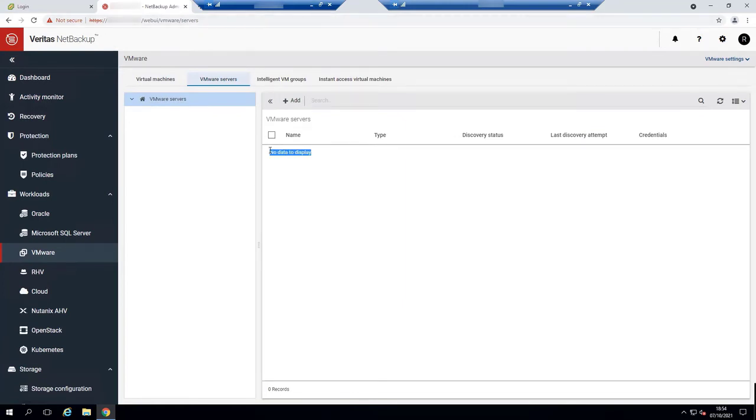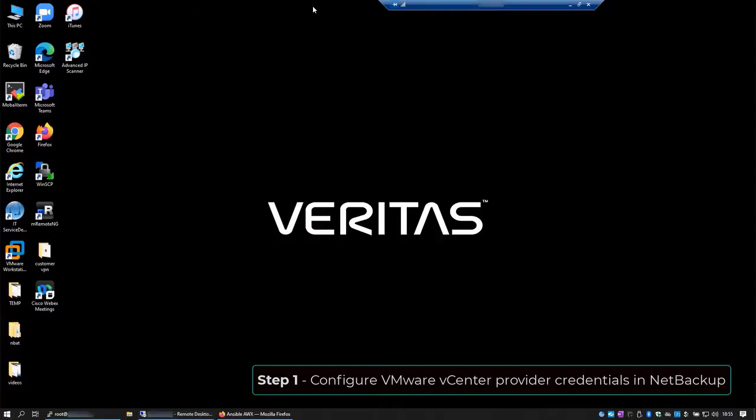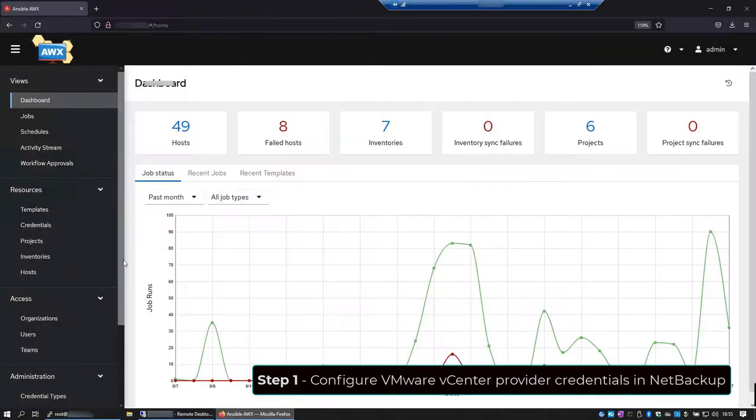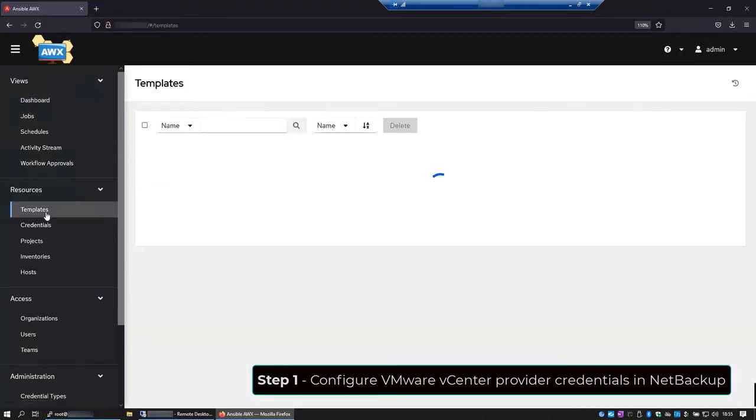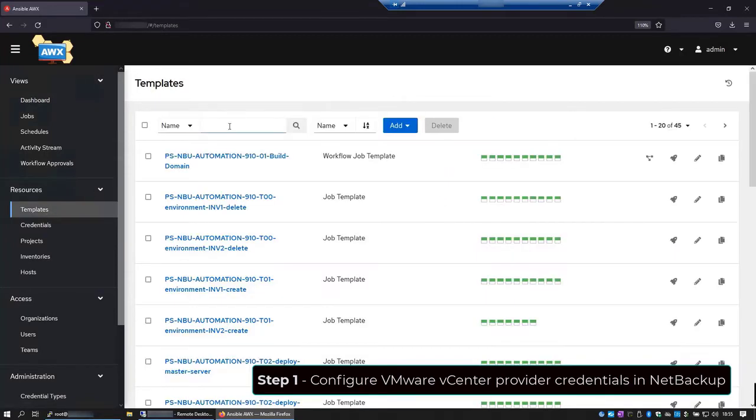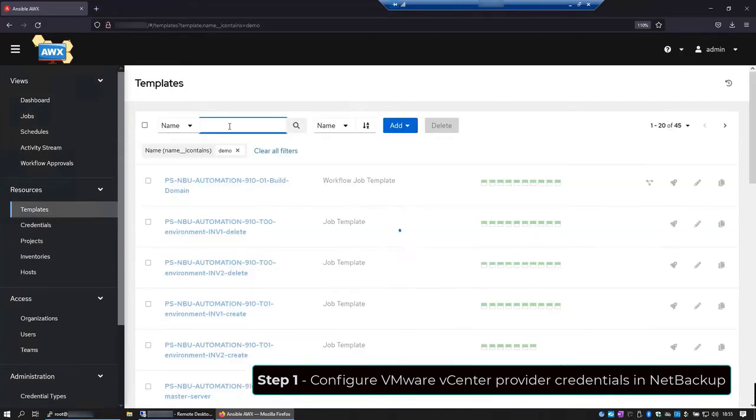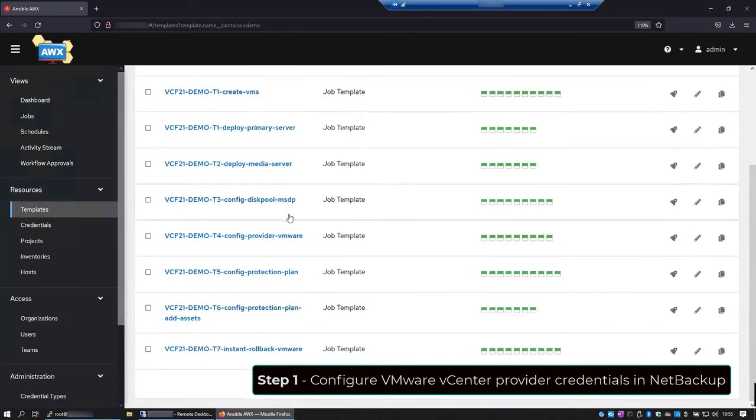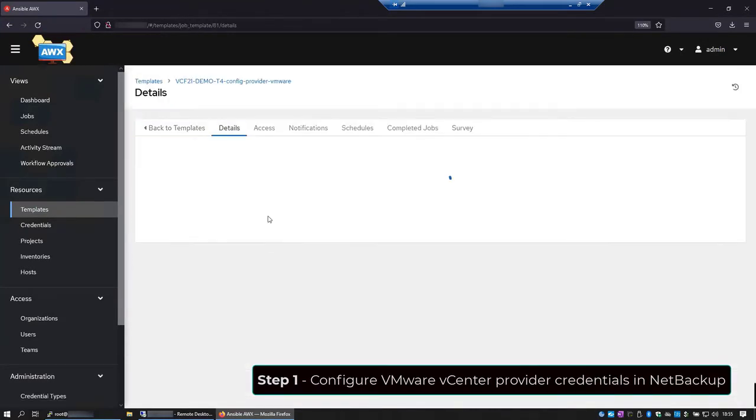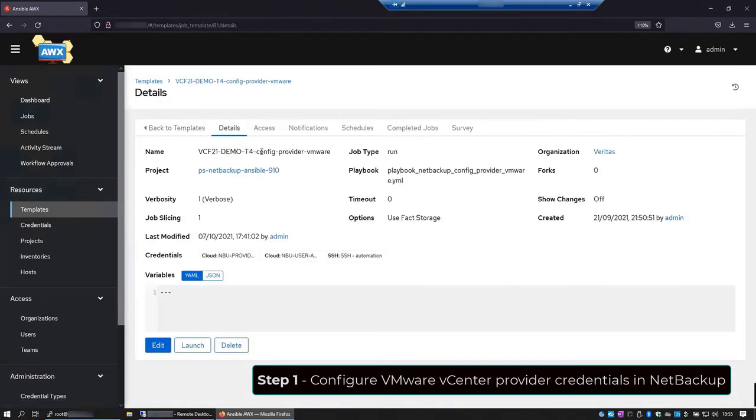And now let's configure the VMware vCenter credentials in NetBackup using an Ansible Playbook. On the AWX console, we'll launch a job based on a template. So we click on templates. And I'll select the templates to add the credentials that I already created for this demonstration. We can check the details to make sure that we'll launch the correct template and hit launch.